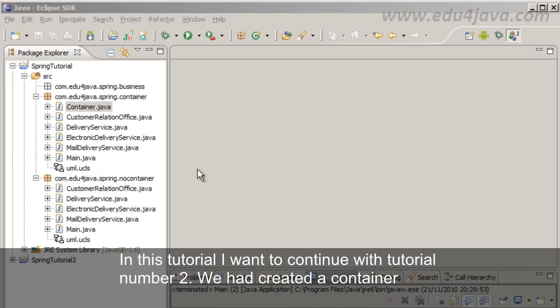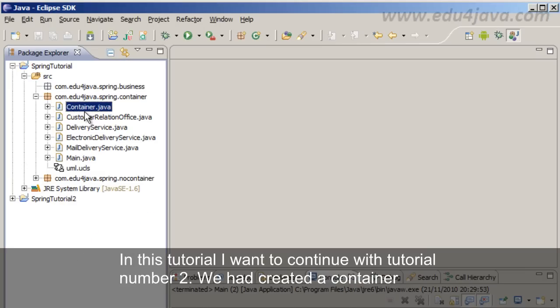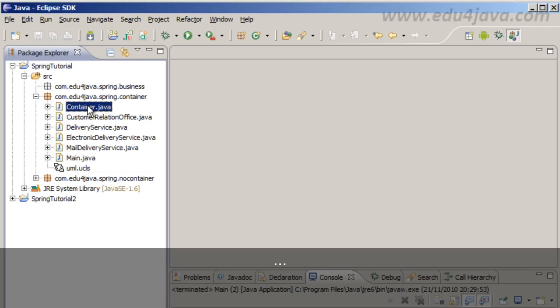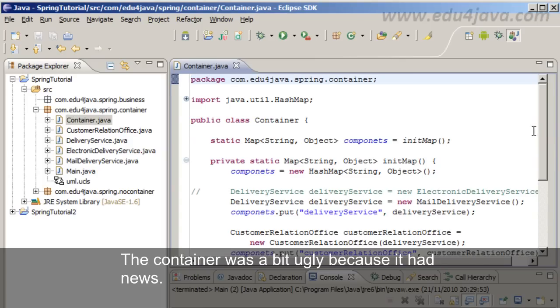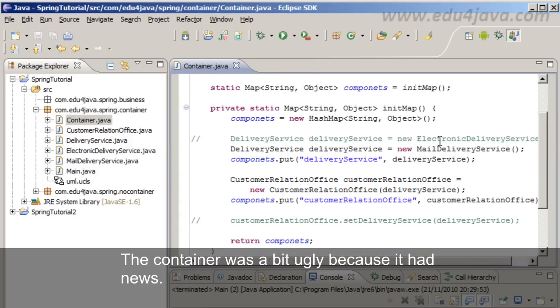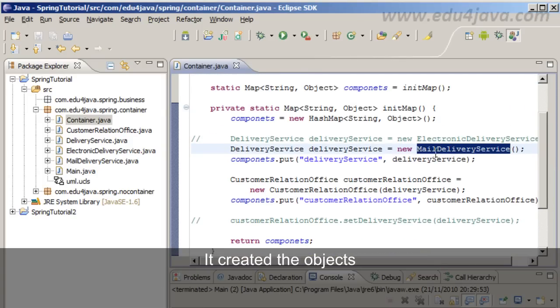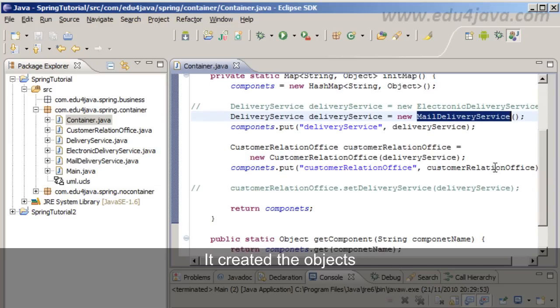In this tutorial I want to continue with tutorial number 2. We had created a container. If you remember, the container was a bit ugly because it had news. It created the objects.